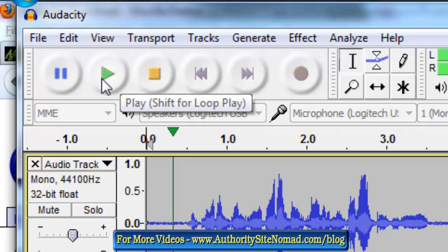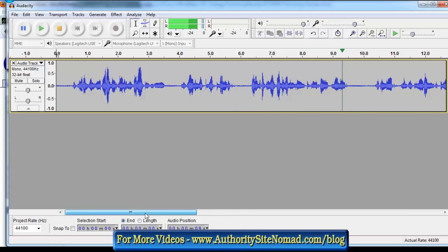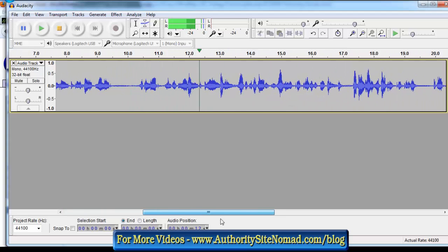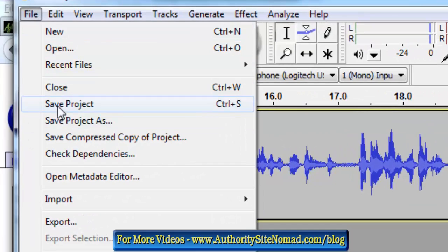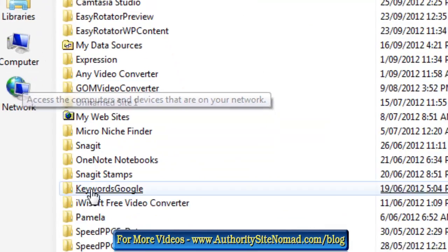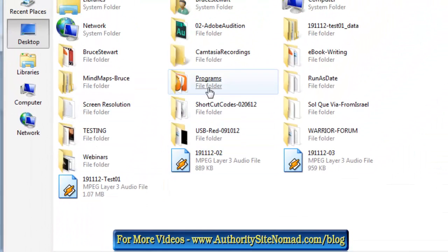Now we'll press play to hear the recording back. Recording in Audacity as an example for creating a podcast - it's Bruce Stewart here from Authority Site Nomad, looking at information and tutorials on how to get started creating your podcast for iTunes. Then we go to File and Export - we'll export it as a test recording.